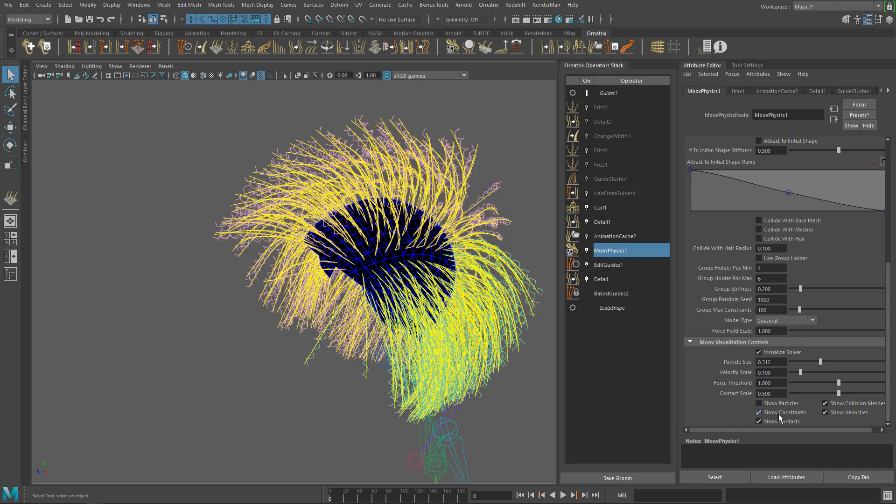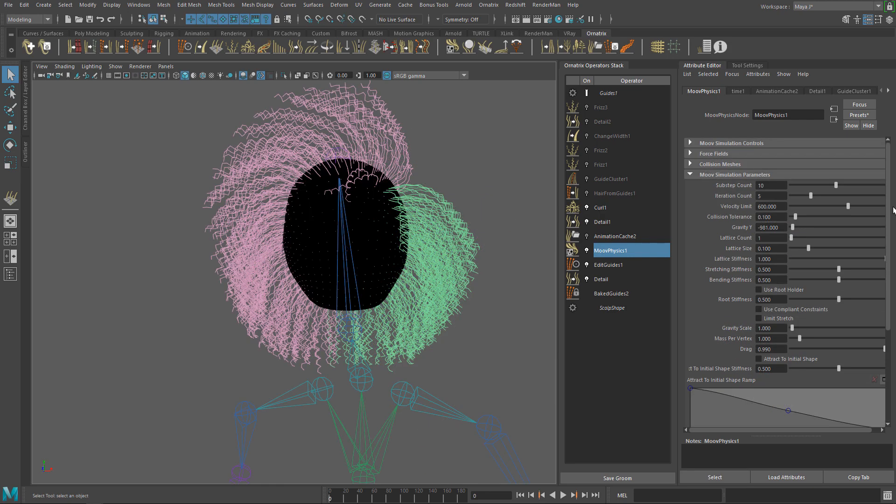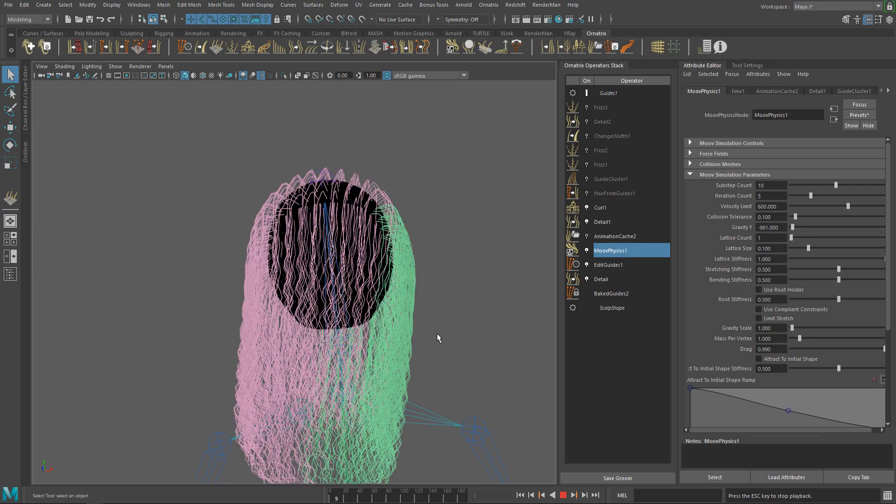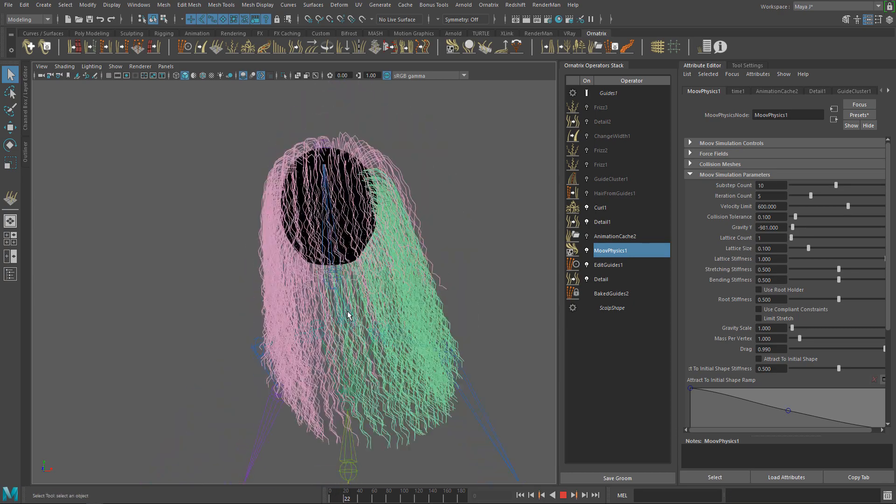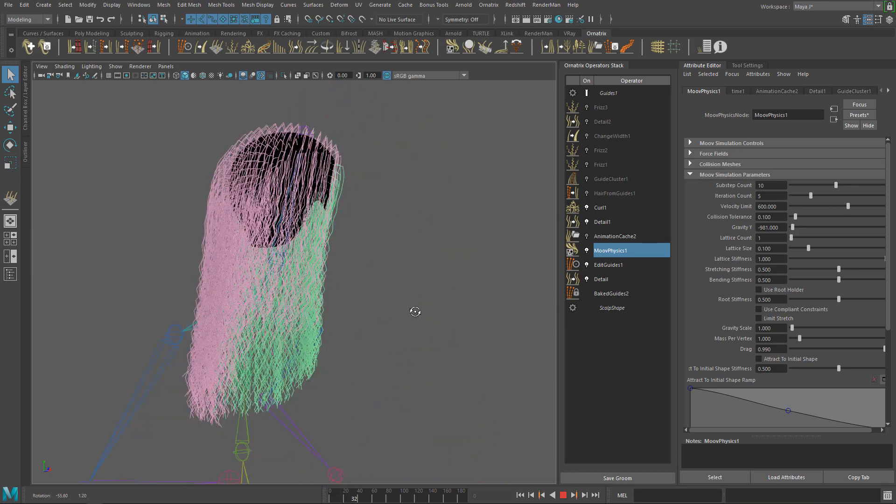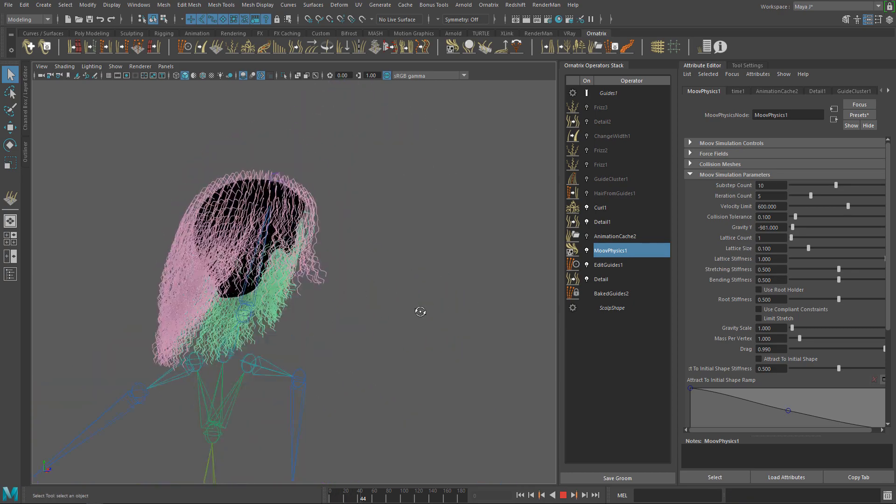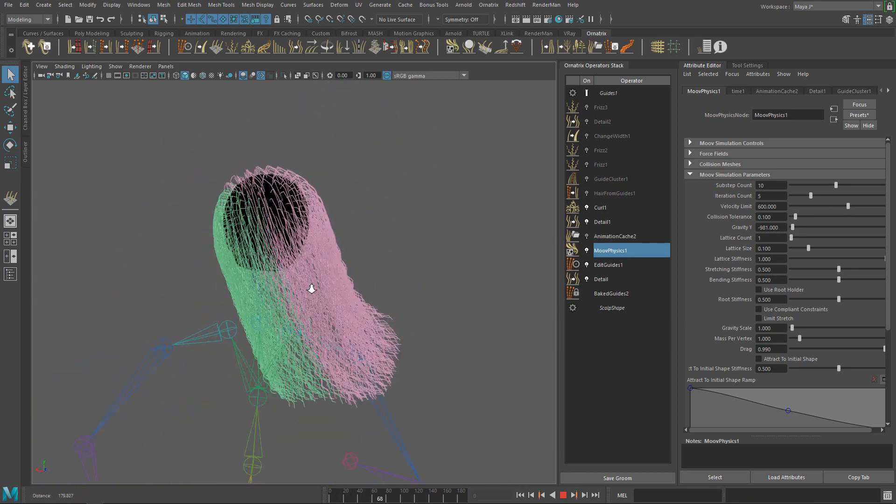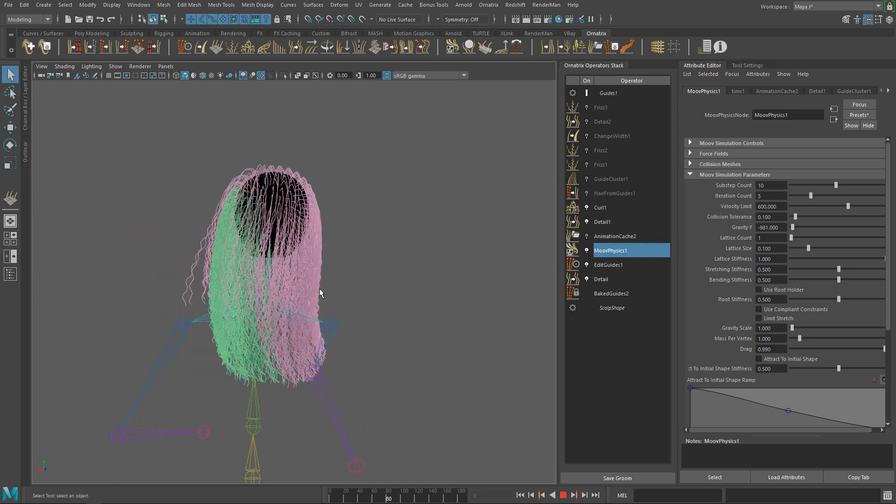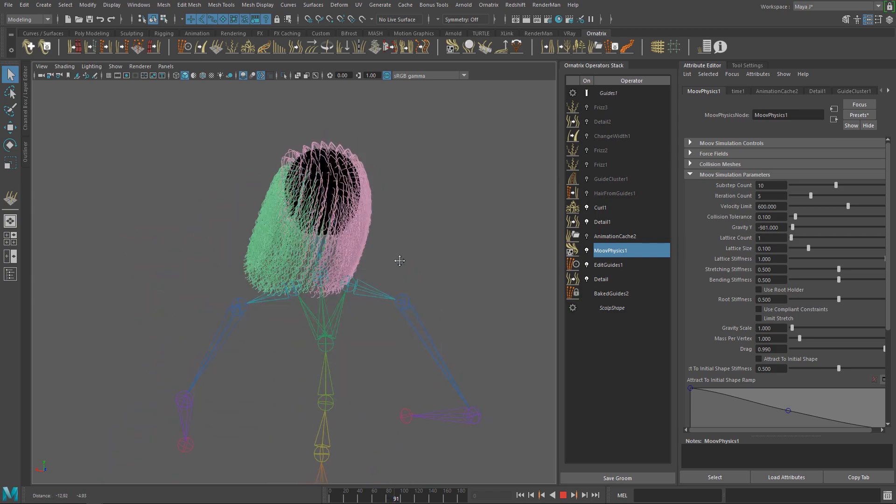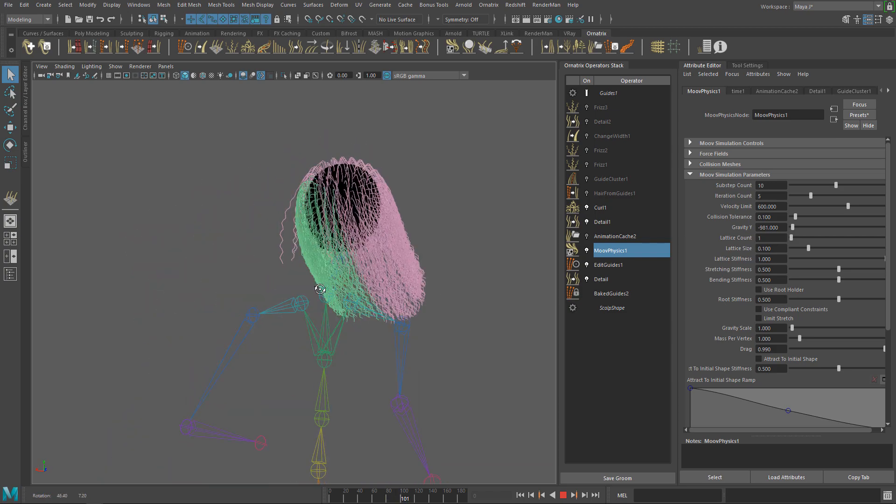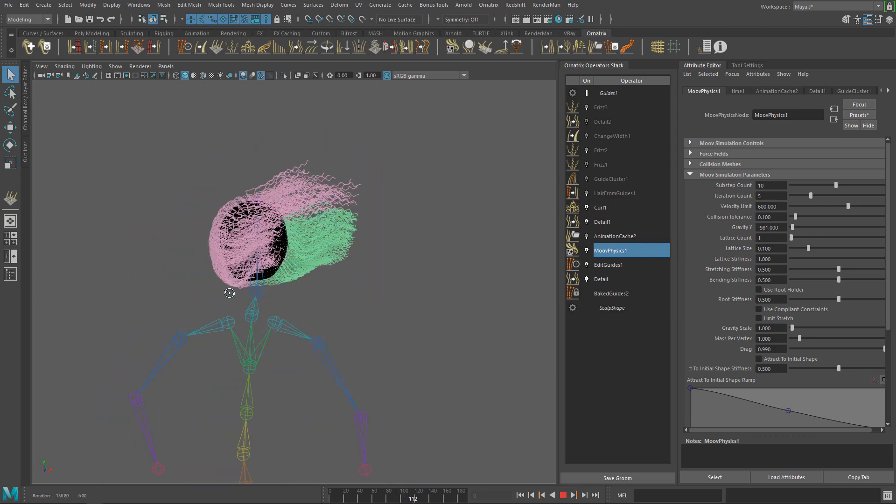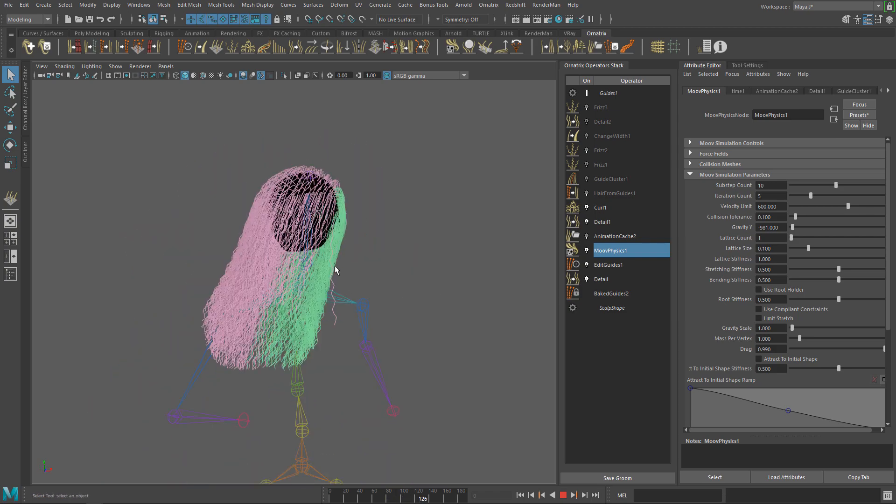Going back to the simulation parameters, let's run the simulation to see how it looks. As you can see this doesn't look how we want. First of all, the shape of the groom is not preserved and there is a bit of stretching on the guides. Let's fix the stretching first.